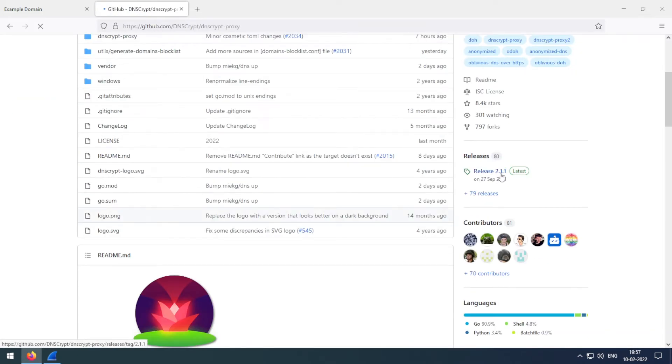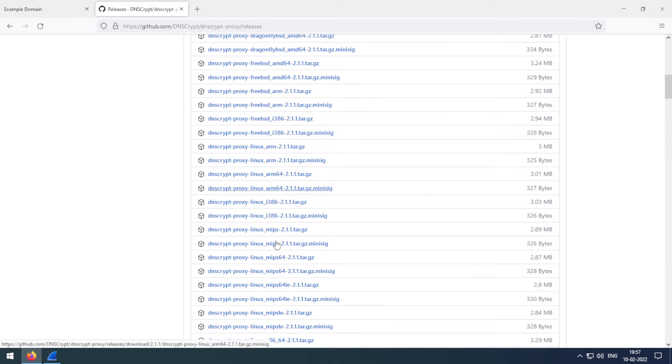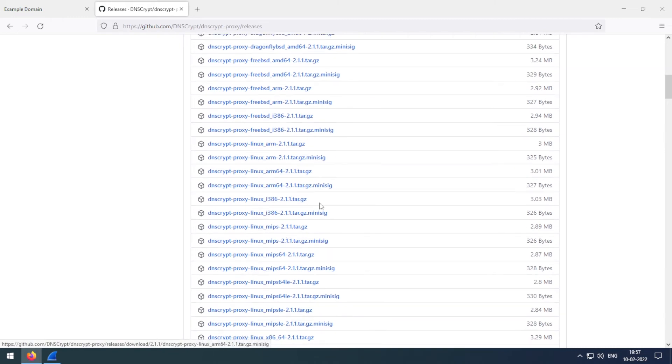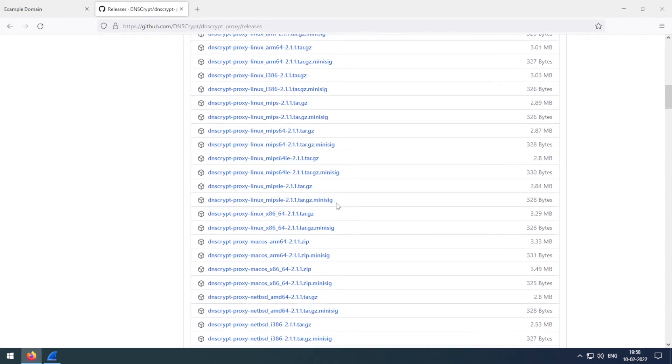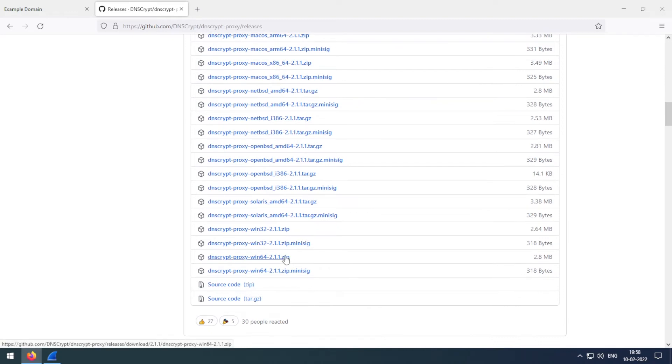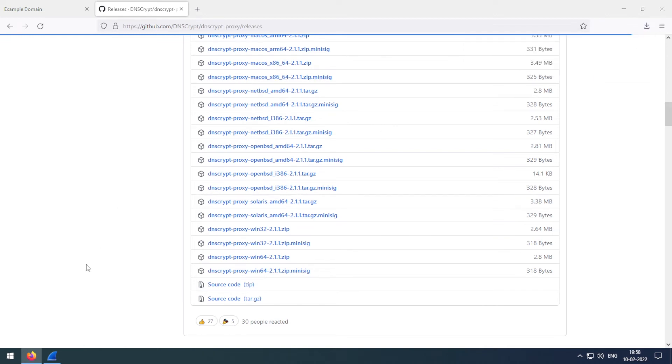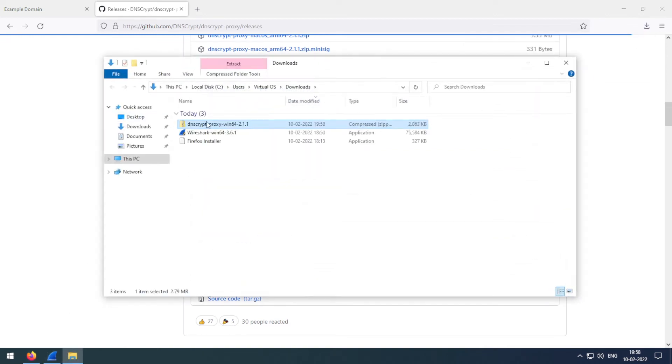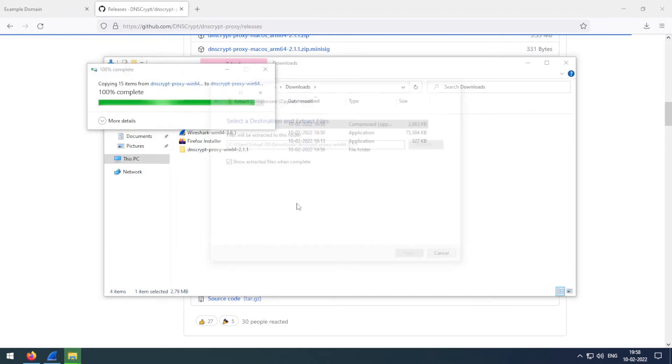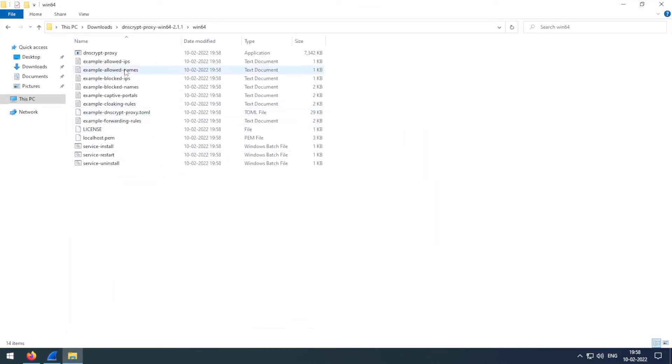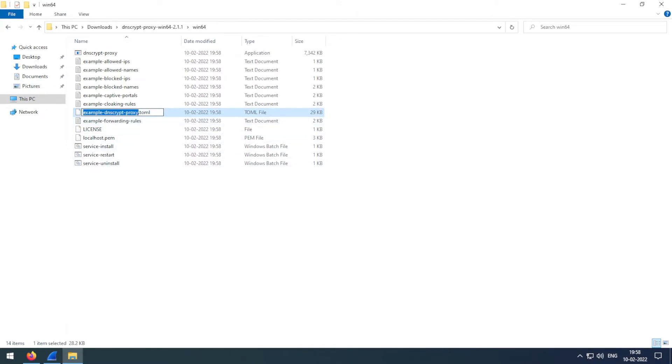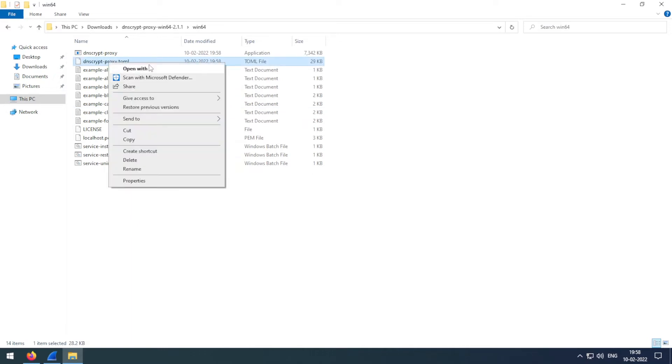And here are the releases. Okay, the download is now complete. Let me unzip this file. Now open the file. First of all, rename this file to dnscrypt.